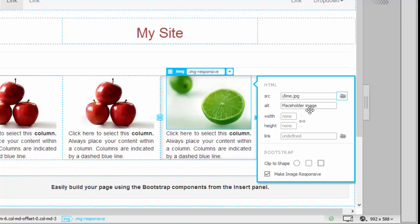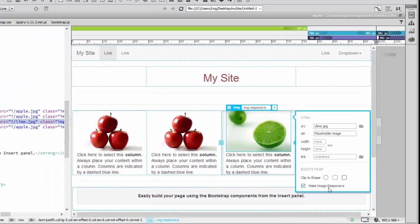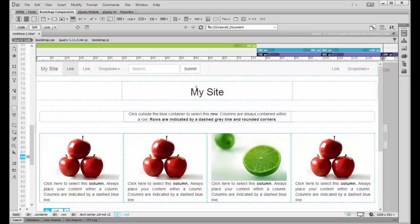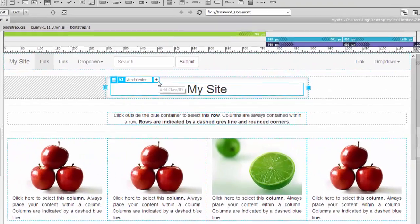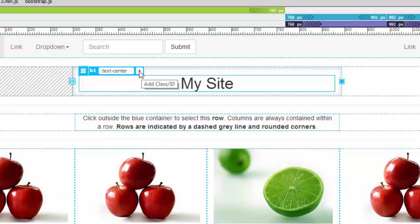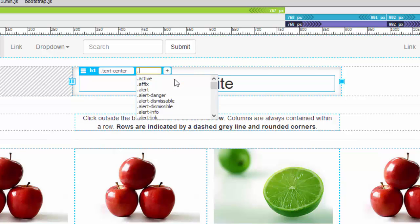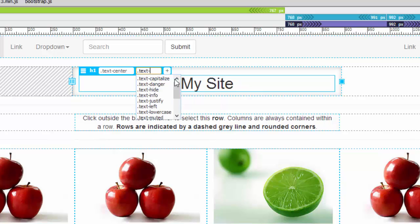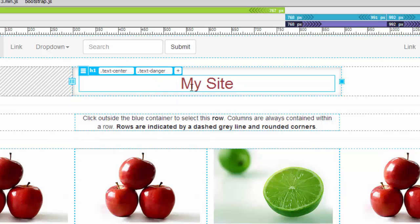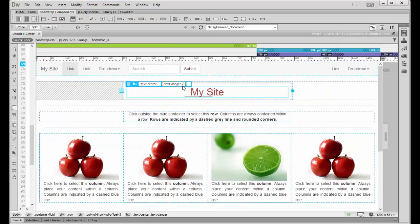You can also give the image a proper alternative name, add a link, and clip it to a shape — once you click on it you'll see the preview. Another thing to know: when you click on an element you'll see a plus sign where you can add another class. Classes start with a dot, and all available classes will appear. For example, I want to add 'text-danger', which is red. This is how you add another class.